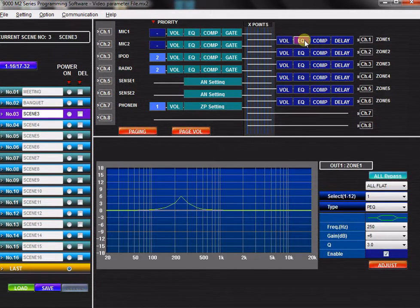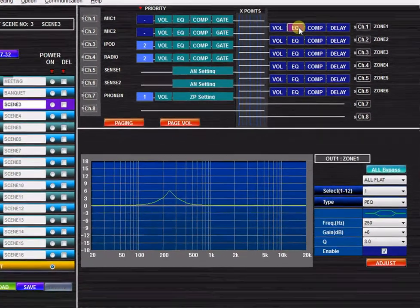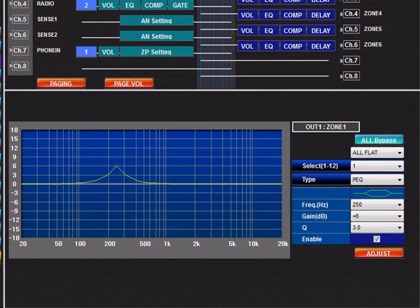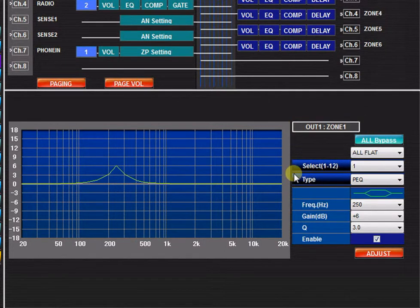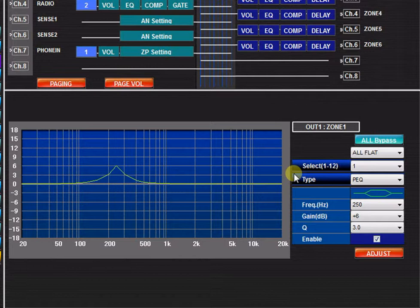In the EQ setting view, you will find a visual display of the EQ curve as you make adjustments. You will also find the active channel that is selected for editing. Each channel features up to 12 EQ filters.